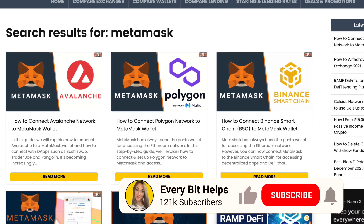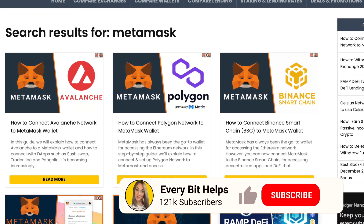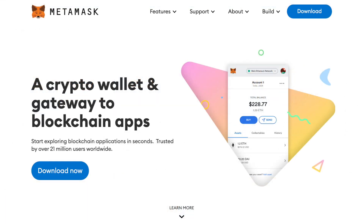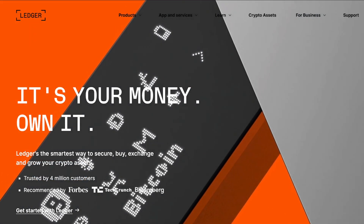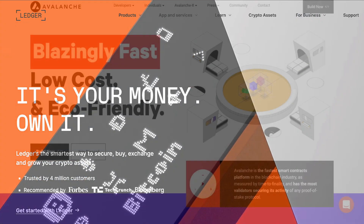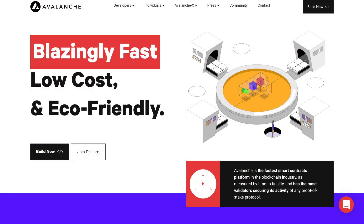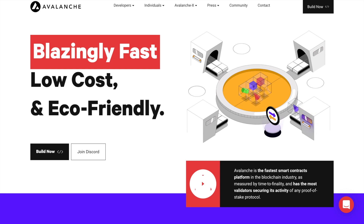Before you start using these alternative networks you will need to connect to a supported wallet. And one of the most popular wallets is MetaMask, where you could also connect to the likes of a Ledger or a Trezor hardware wallet. And Avalanche claims to be a faster, cheaper and more secure blockchain than Ethereum.